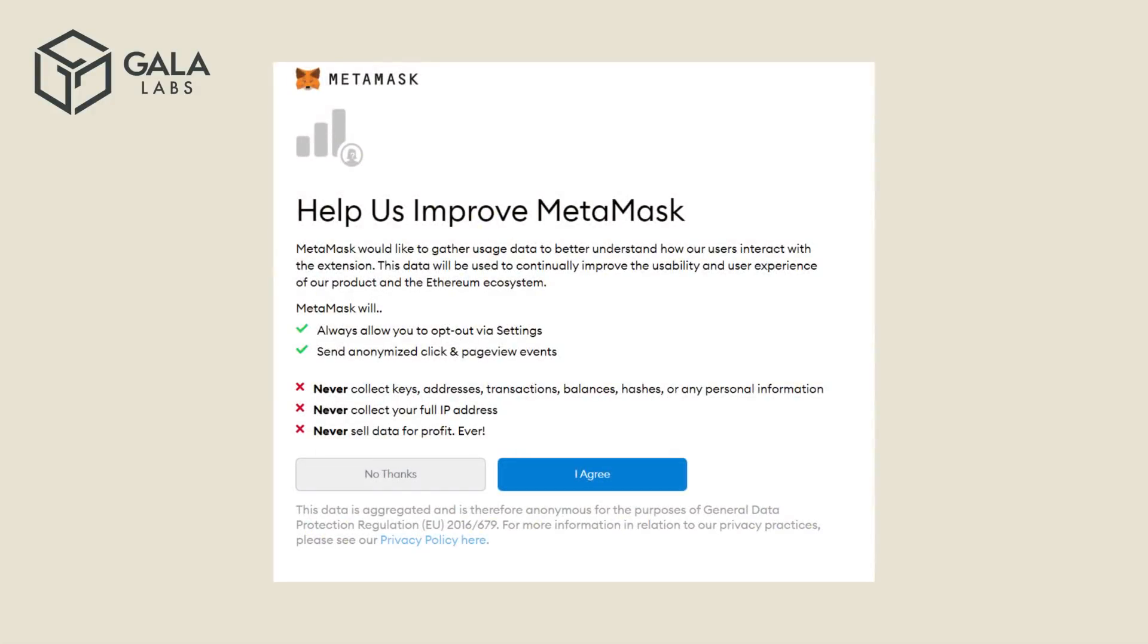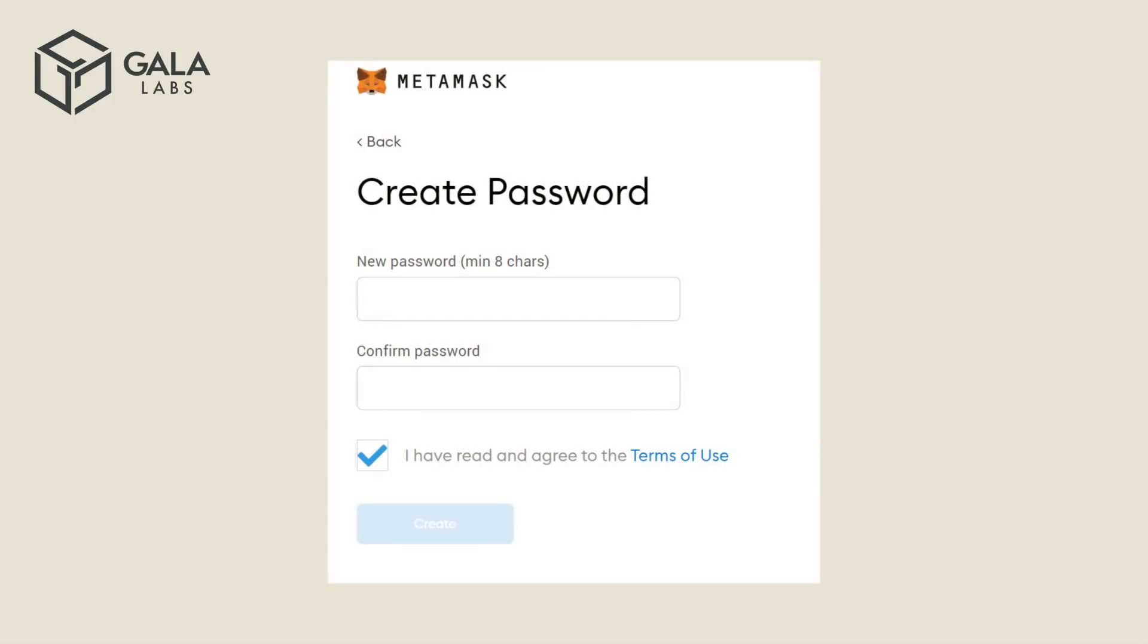The next screen will ask if you wish to send usage data to Metamask. Either decision here is fine. The following screen will ask you to create a password. Keep this password somewhere safe where only you can access it and do not reuse old passwords.